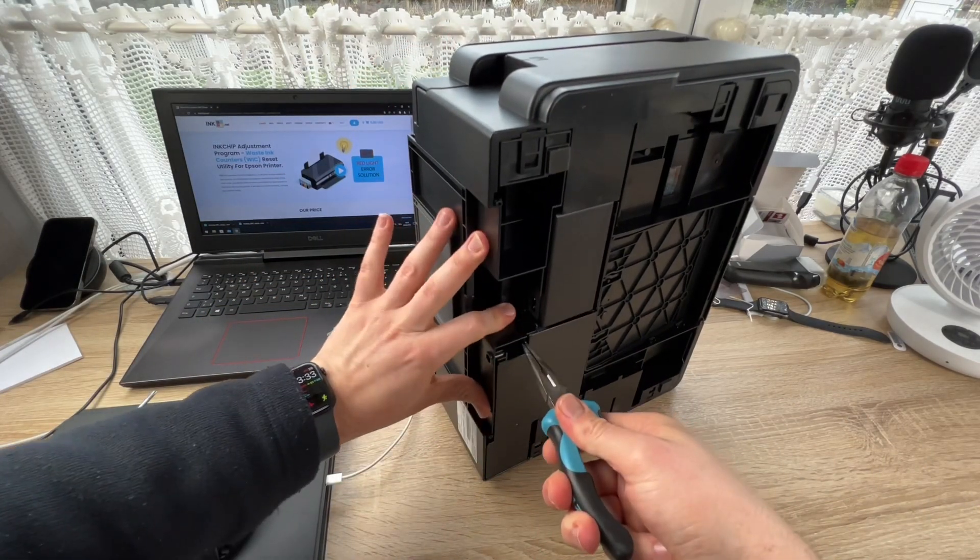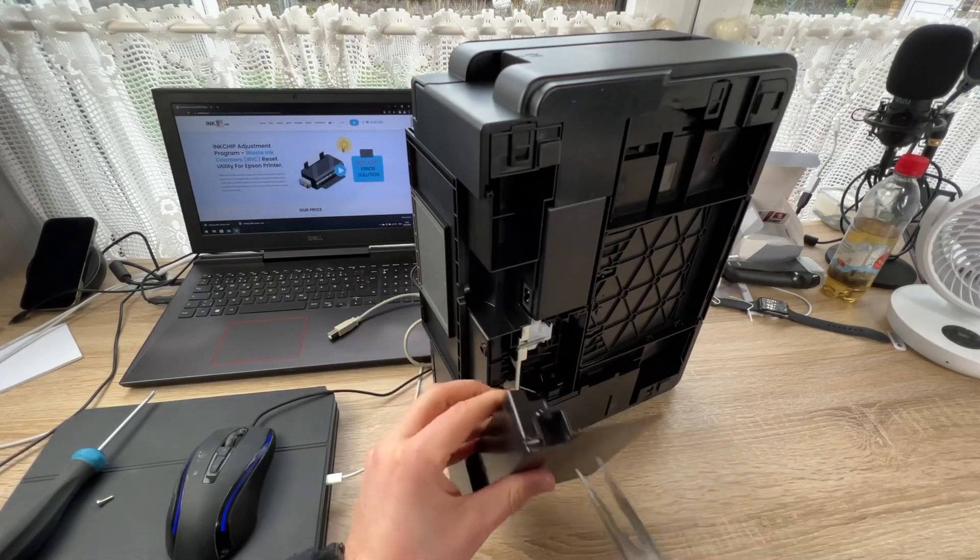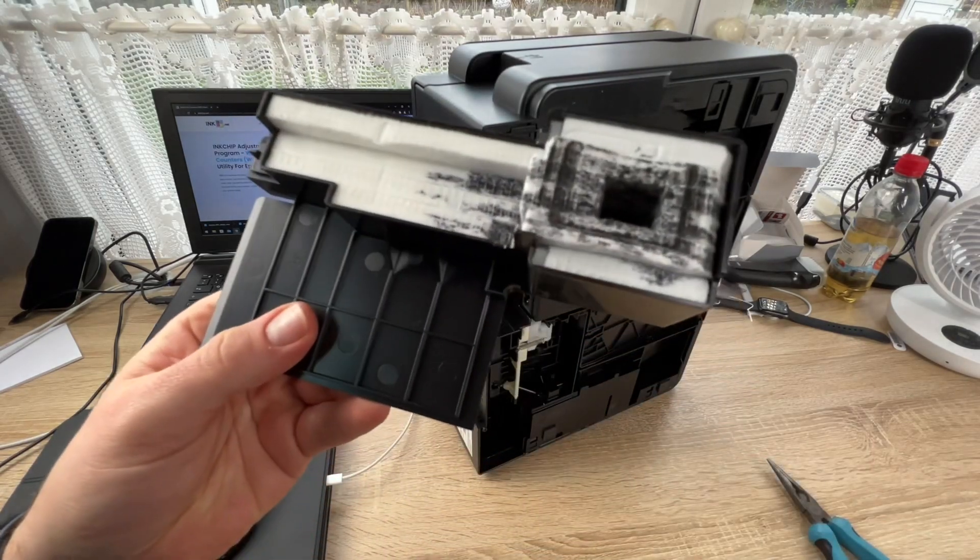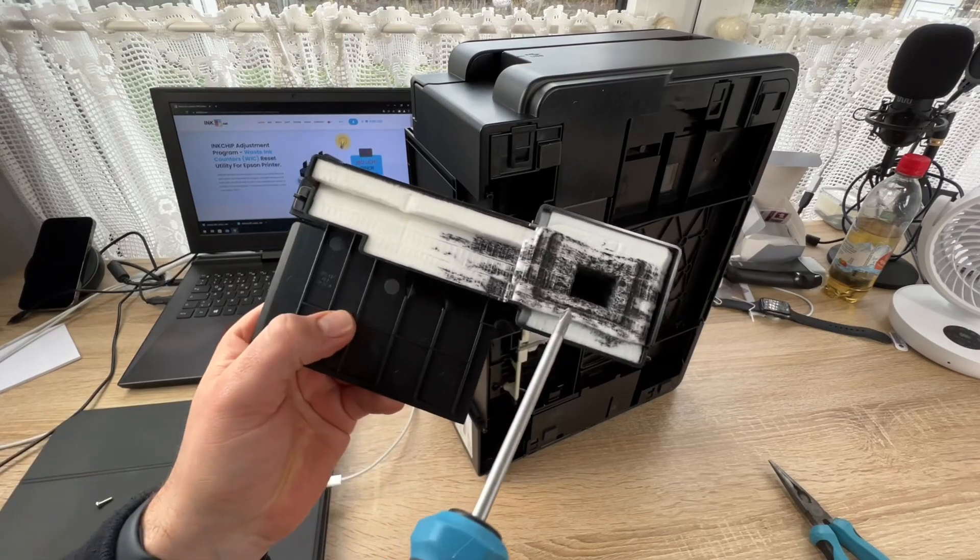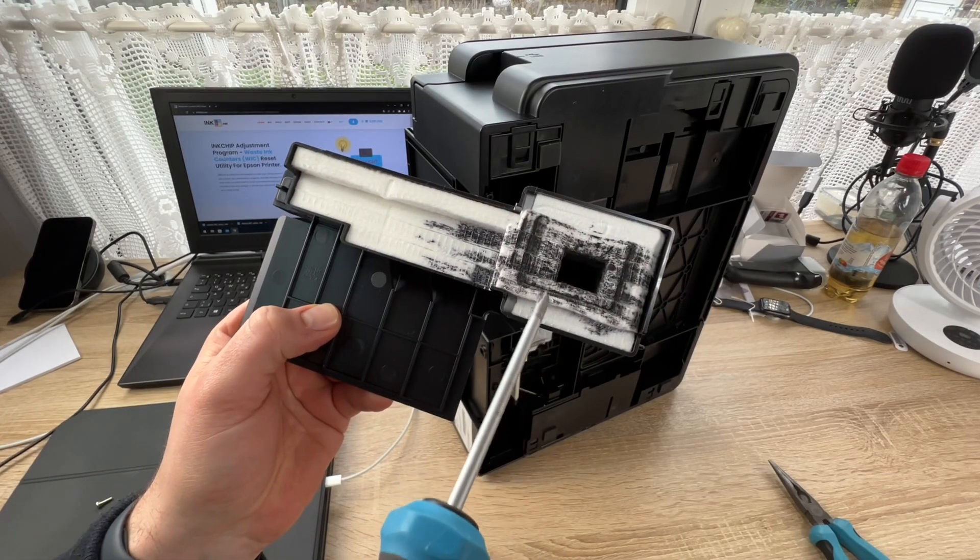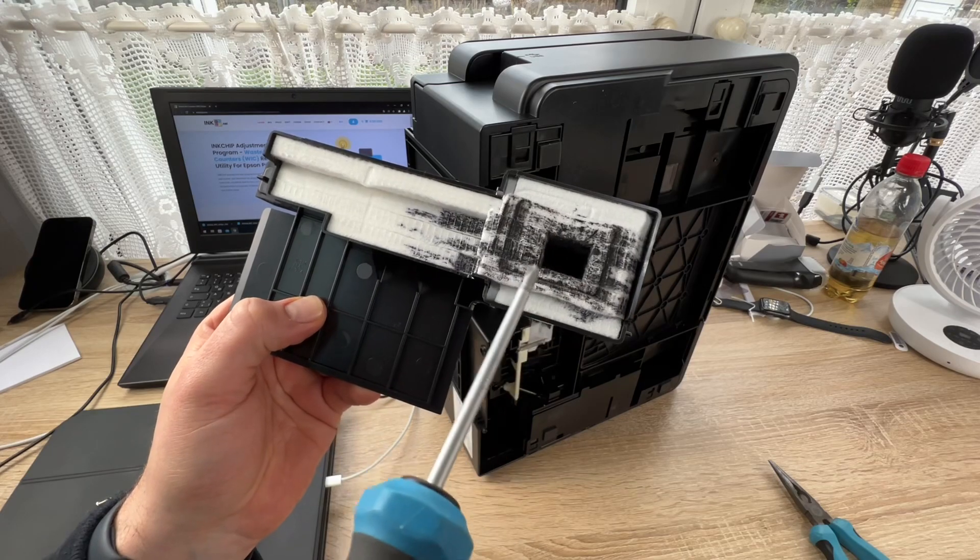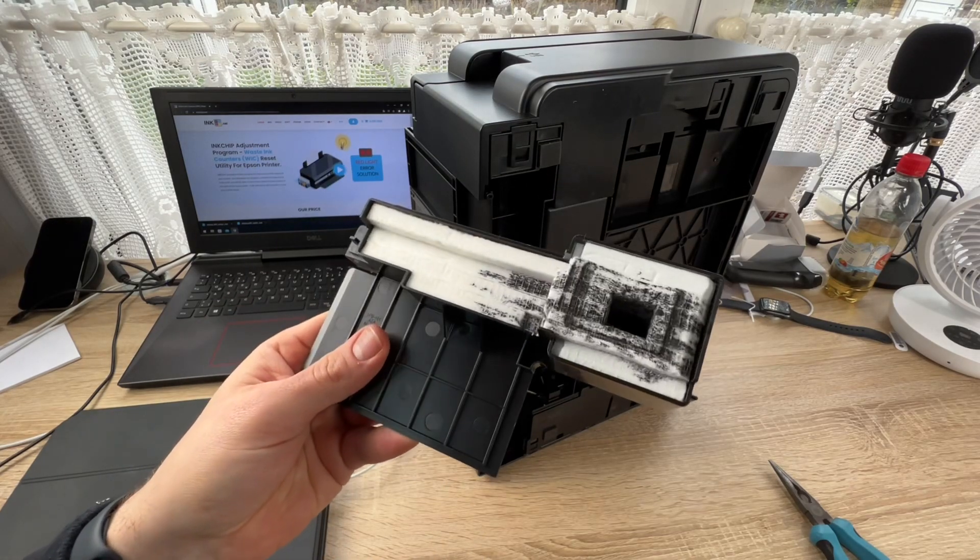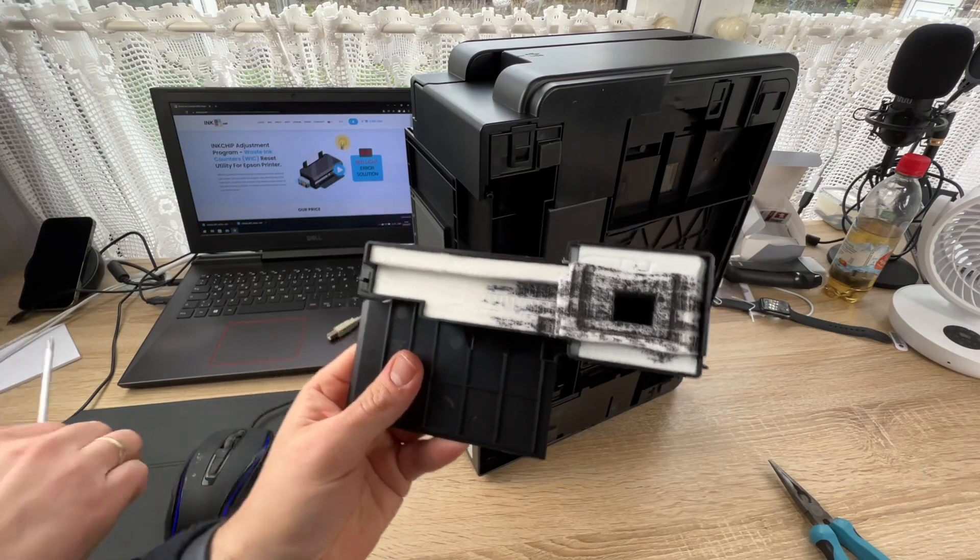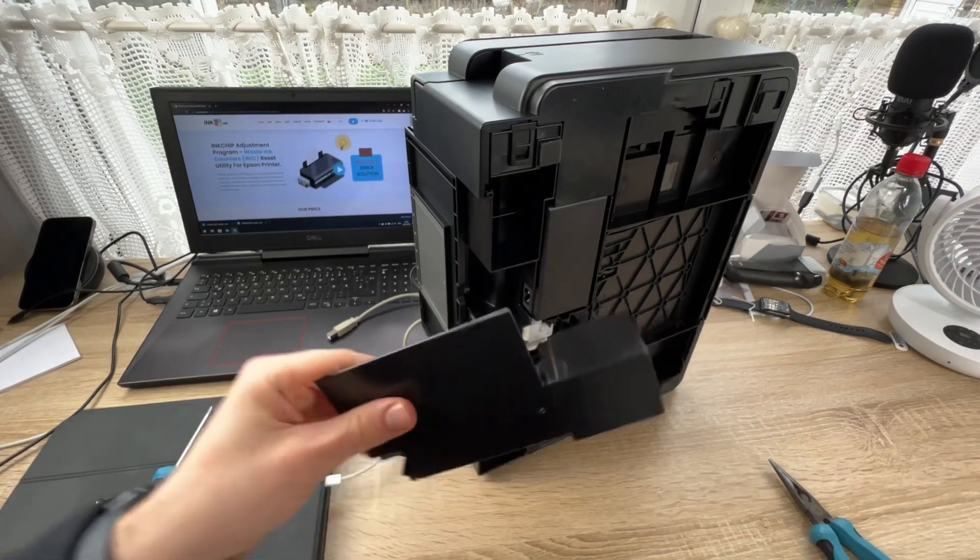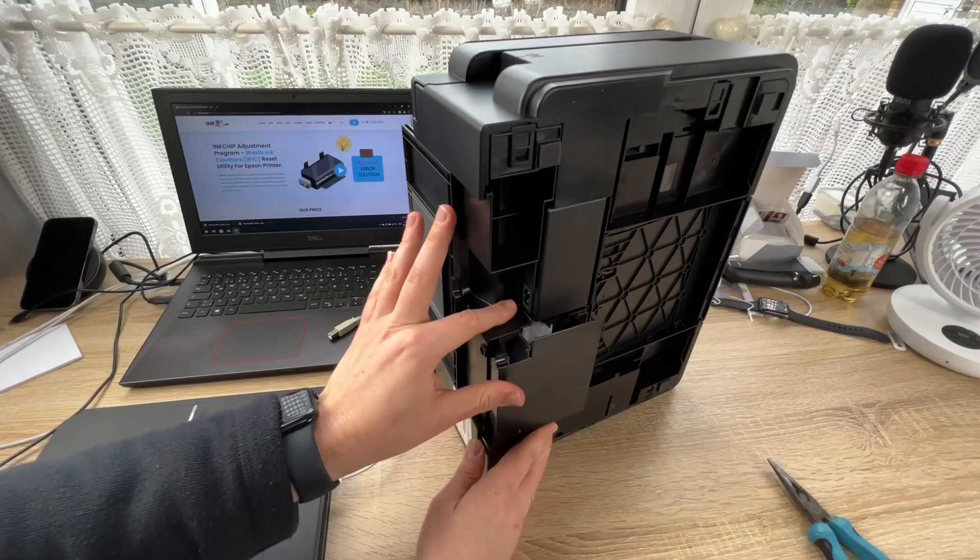If you unscrew that screw, you can remove the nice sponge on the back side. This sponge is to absorb the ink, which is the waste ink. If this tank here will be full and it drips over, then you have to replace this foam.